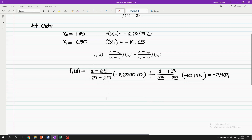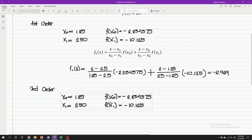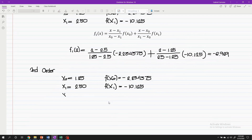For the second order, we will just copy the previous data points and add another point to increase the accuracy of the interpolation. So, x sub 2 is equals to 3.5, and f(x sub 2) is equals to negative 6.875.